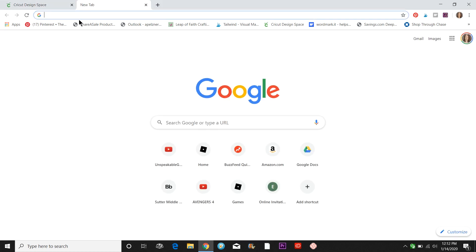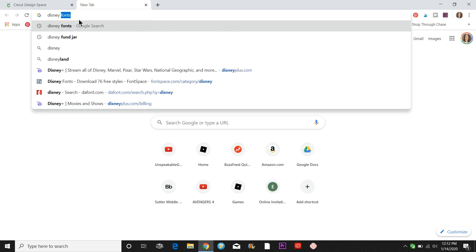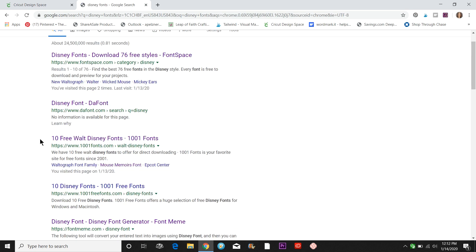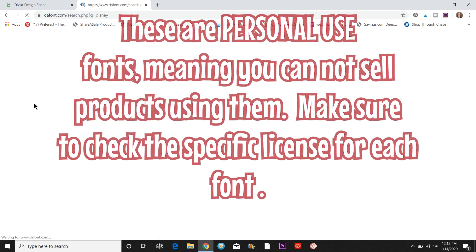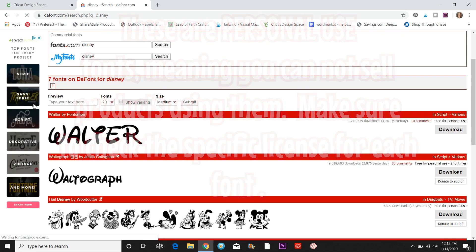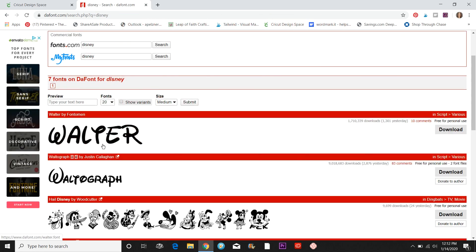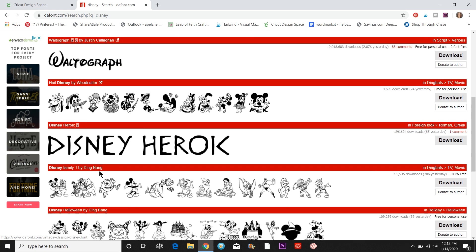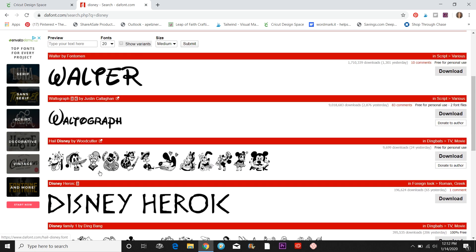I'm just going to come up to Google and search Disney fonts. Let's go into defont.com — here are the two I'm using, called Walter and Walto graph, but you can see they have some other fonts in here as well.